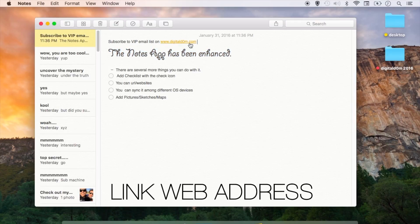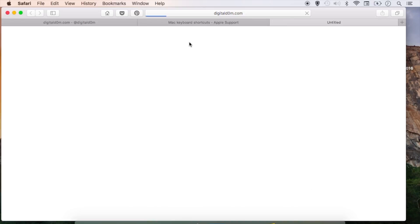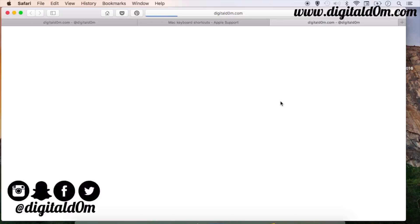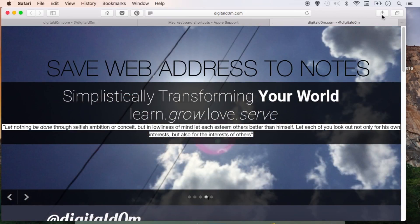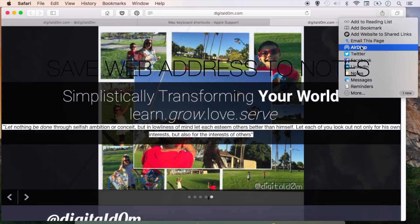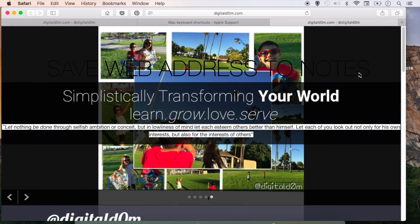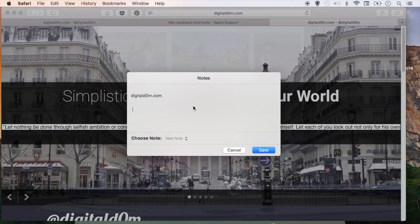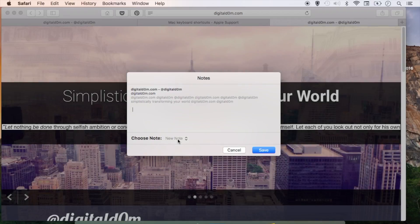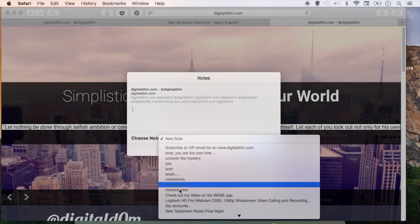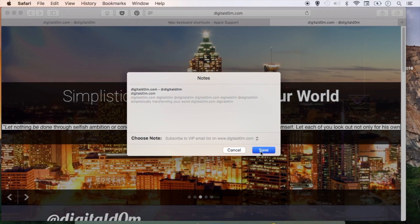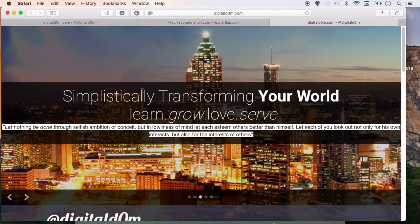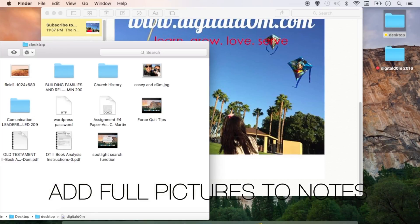The third thing you can do is link a web address. So an actual live web address, you click on it, you can actually go to an actual website. From the website in Safari, you can actually save to your Notes app by clicking on the right hand side, save and then going to the Notes and you can select a new note or add it to an existing note.